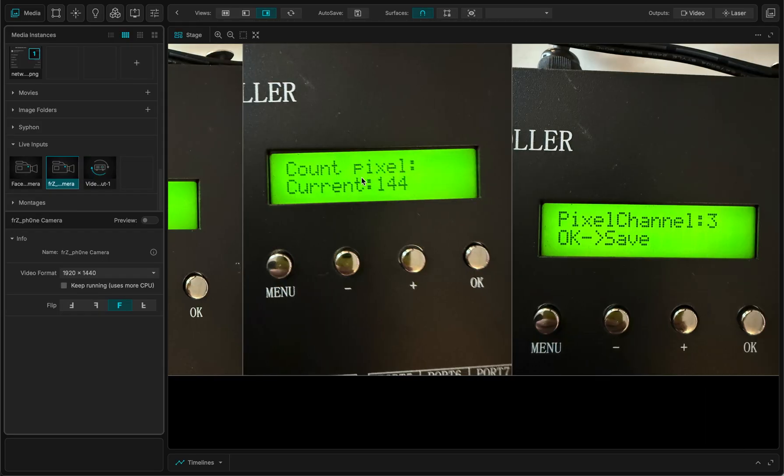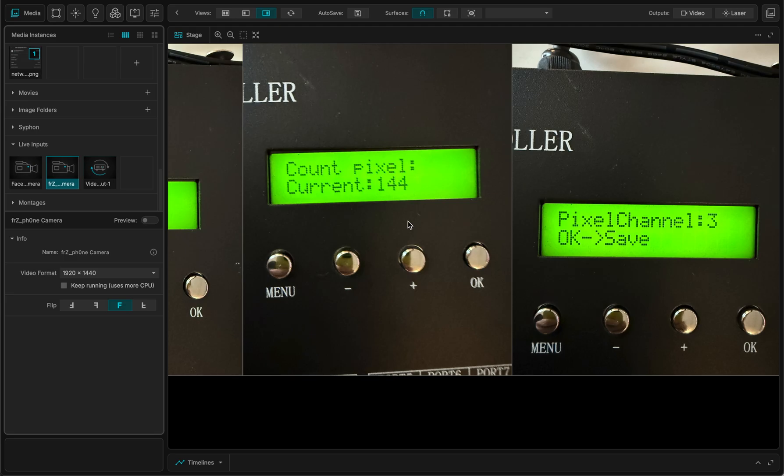Then I have a one meter strip. So I am counting the pixels in my strip. So I have 144 pixels per meter. And I have a strip of one meter.